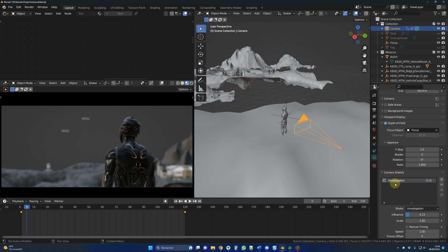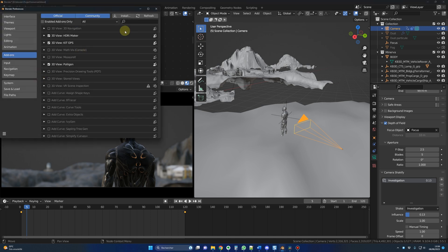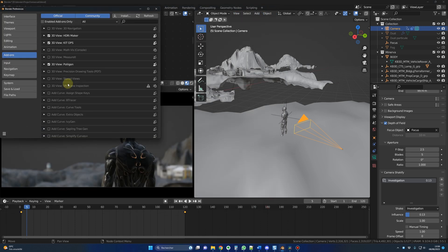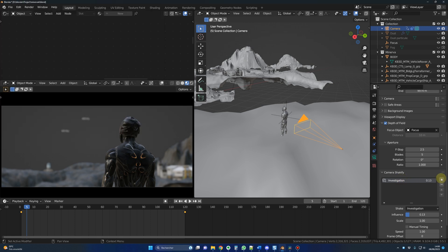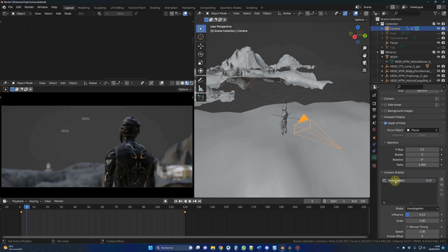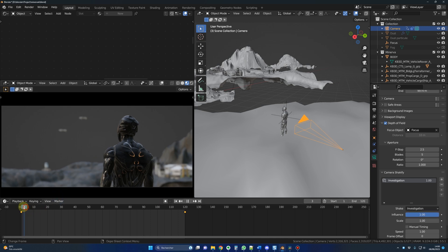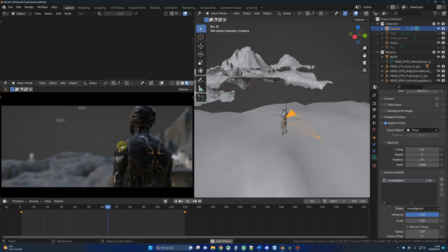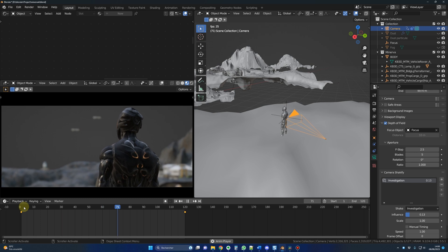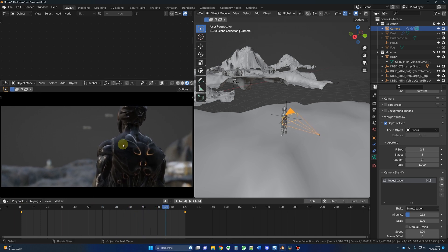The link for this add-on will be in the description. It's a free add-on that I use in most of my projects. So to install it, as usual, you go in edit, preferences, add-ons, install, you search for the add-on and you activate the add-on. And this is camera shakefy here. And to use the add-on is very easy. You just add an effect to the camera. I did choose the investigation, but I changed the influence to 0.13 because one was a little bit too much. If you could check that, see, it's a little bit too much for my taste. So I did use 0.13. All right. So I think that's it for this guy and the camera.